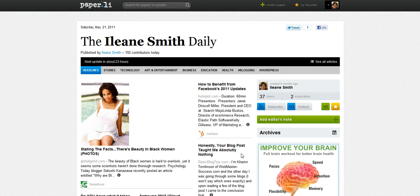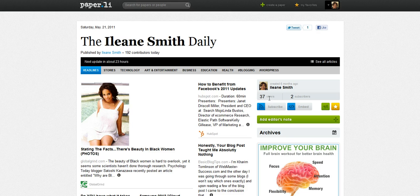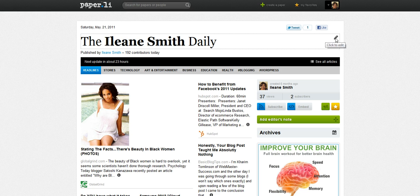The first one I want to talk about is your publisher profile. In this little section it tells a little bit about you, what your name is, and it shows your Twitter avatar, and it just gives some little statistics about the paper — how many people are subscribing to it and how many times it's been viewed. That's a cool thing to have so that no matter what your paper is called, it doesn't have to be called the Eileen Smith Daily. You can change that name.